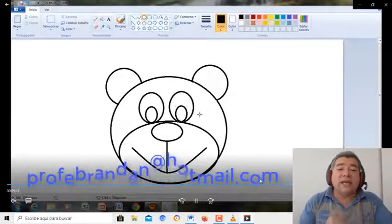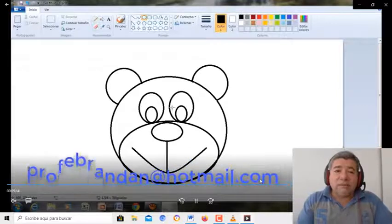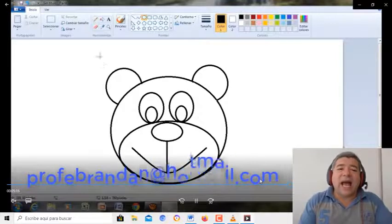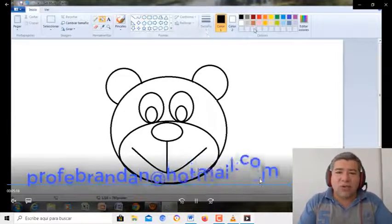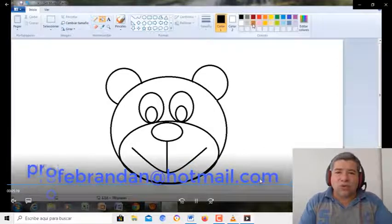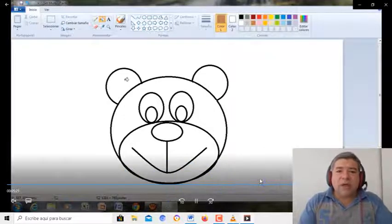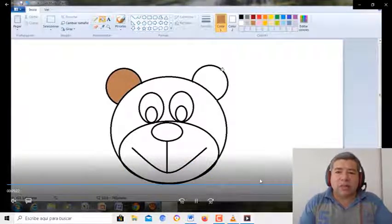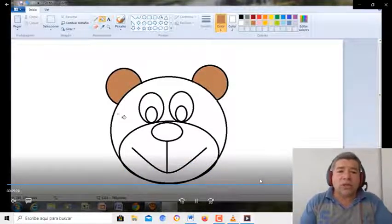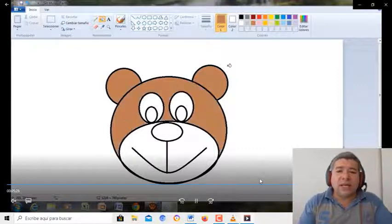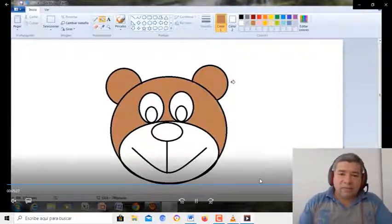Y aquí, una vez que ya tenemos esto, vamos a empezar a colorear. Aquí hay mucho, mucho cuidado. Tenemos colorear, empezamos, agarramos el color marrón, y vamos con las orejitas y la cara.